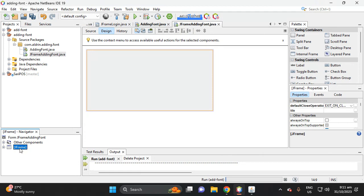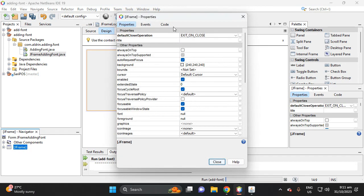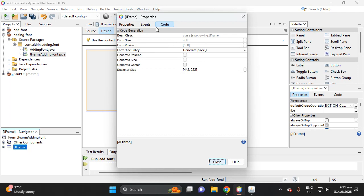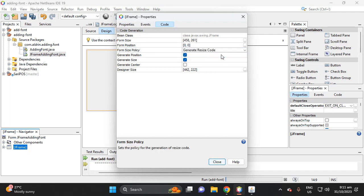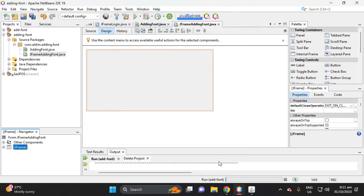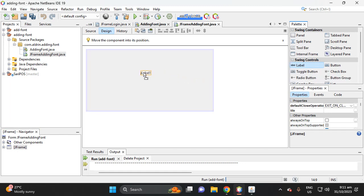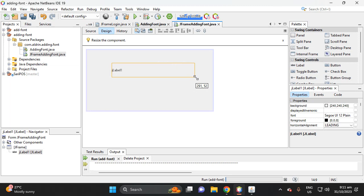Right-click the JFrame in the Navigator, then select Properties, then select Code, then select 'Generate Resize Code' and check 'Generate Center'. Then close. Click the label and drag and drop it onto the JFrame.